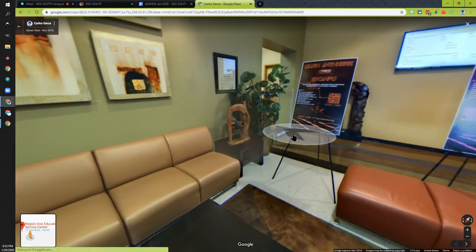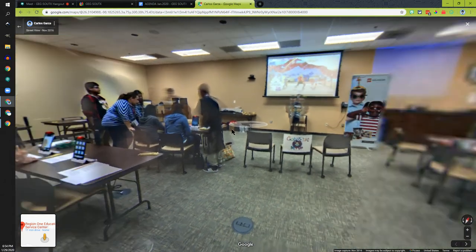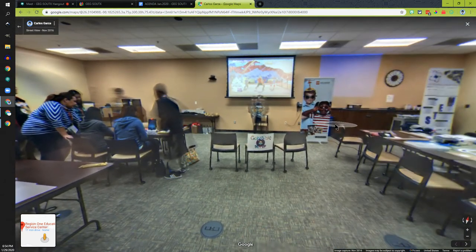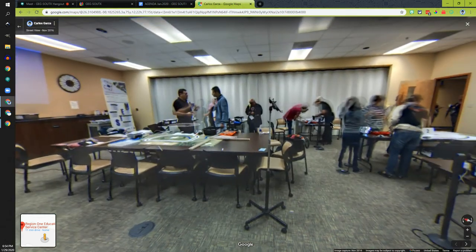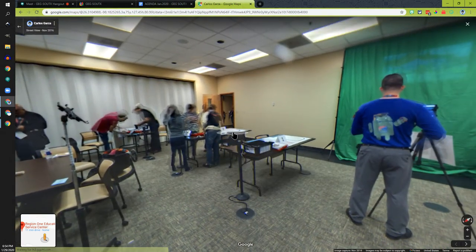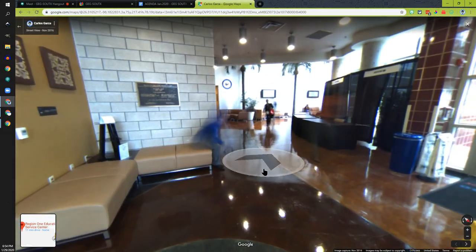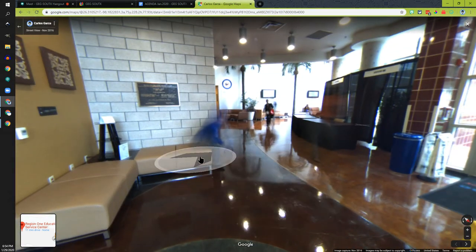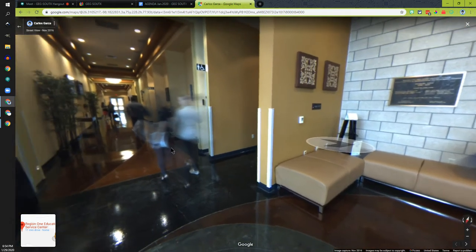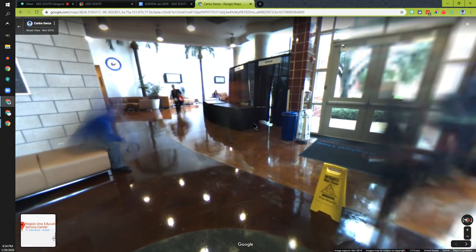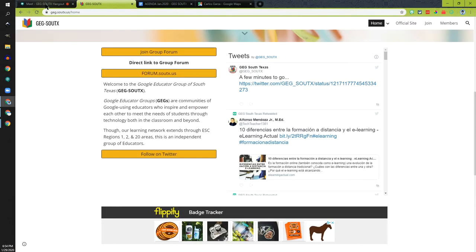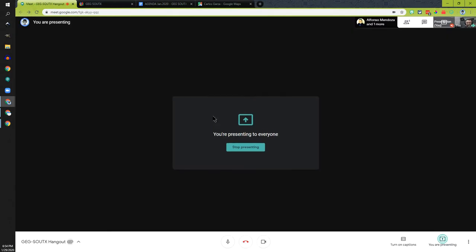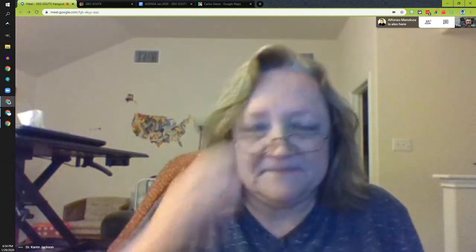I would like to add to that. I'm going to go to maps.google.com and search for Region 1 Educational Service Center. As I zoom in and get Pegman from the bottom right, you're going to notice that as I'm trying to drag it there are five circles where I can put it. See if you recognize anybody in any of those circles.